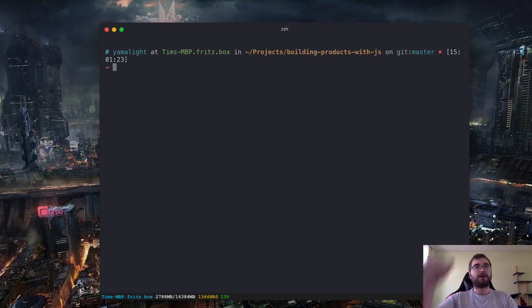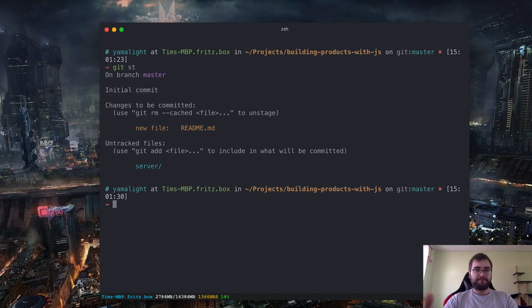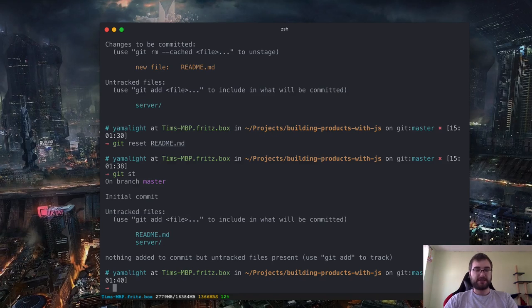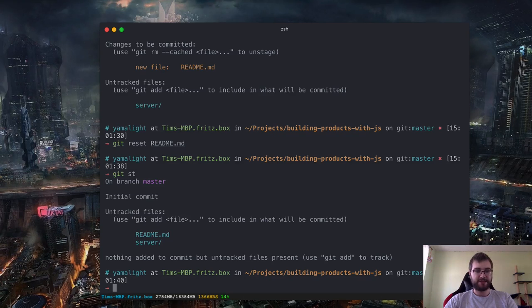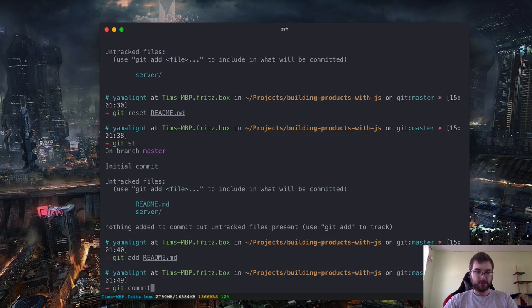Sometimes you might say 'okay, I added this readme file but I messed up and I want to undo that.' That's pretty easy — you can just reset it. And then if we do status again, you can see that it got reset. So we'll add it again. Now we can actually commit. If I do git commit, it will bring up my default configured editor — in this case, this is vim.